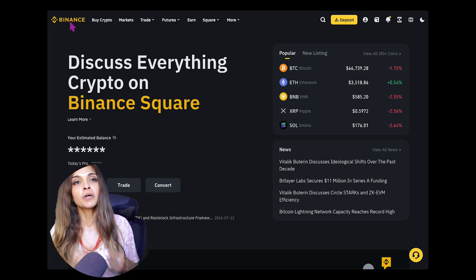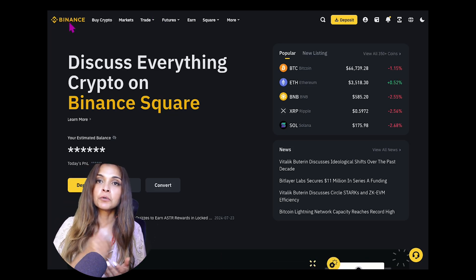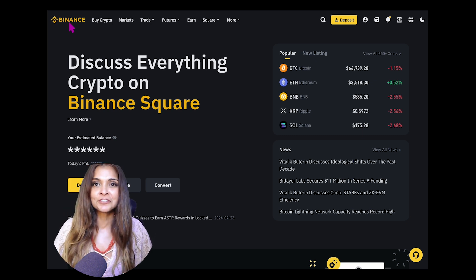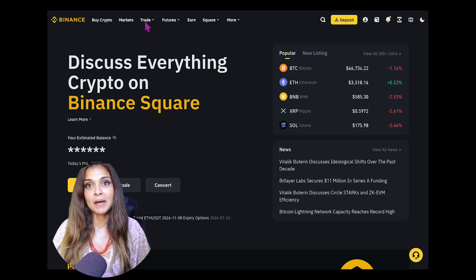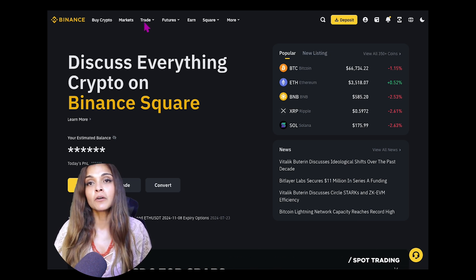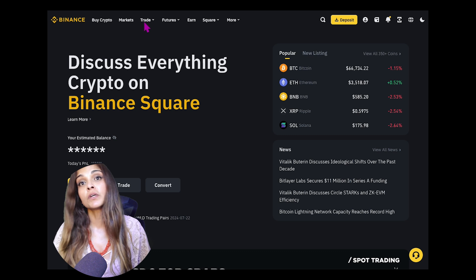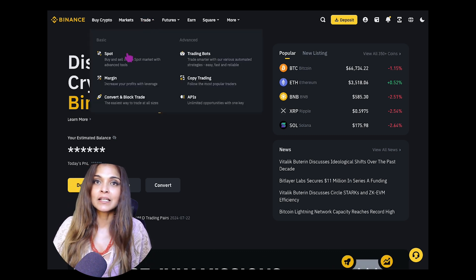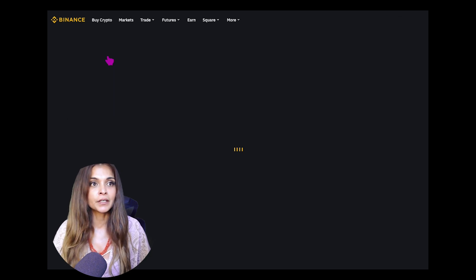In today's tutorial I'm going to walk you through how to spot trade on Binance. We'll go over market orders, limit orders, and the convert feature. First, you'll need to be logged into your Binance account — if you don't have one, click the link below to sign up for a bonus. Once you're in, head over to the trade section in the top menu and select Spot, which brings us to the spot trading interface.